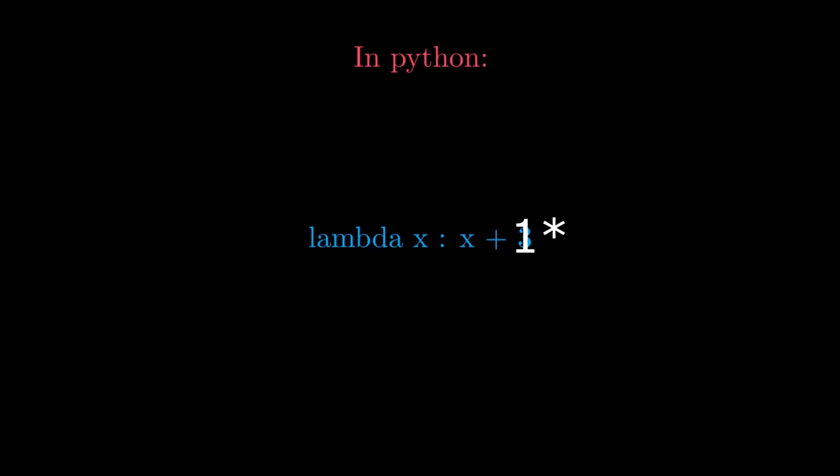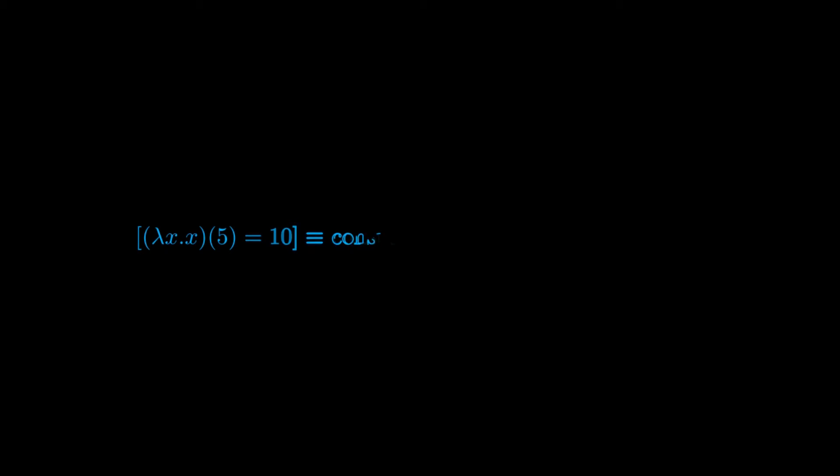This lambda notation is, by the way, influenced by lambda calculus. Another advantage that the lambda notation we use to express functions has, is that other than being able to define functions anonymously, we are also able to specify at what input to evaluate them without incurring in verbose notation. Let us consider the following example. We define anonymously the function sending x to x plus five, and then we take x equals five. We can summarize the above notation with the following notation: lambda x dot x plus five computed at five, and this evaluates to ten.